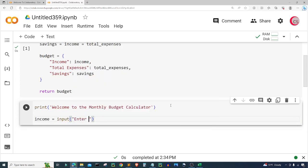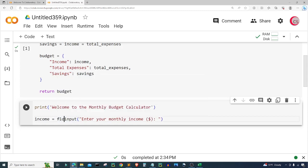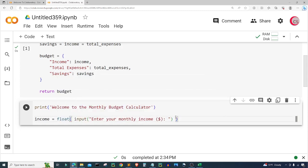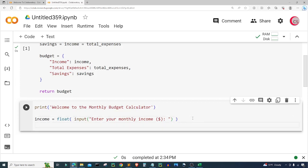I'm going to ask the user for some input — I'm going to ask the user to enter their monthly income with a dollar sign prompt. I want the income to be a float, so I'm going to cast the input inside the float function. It's a float because the income can be a number like 5126.82 — it can have digits after the decimal place.